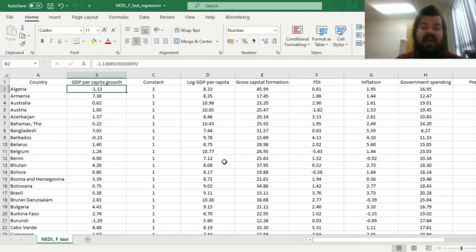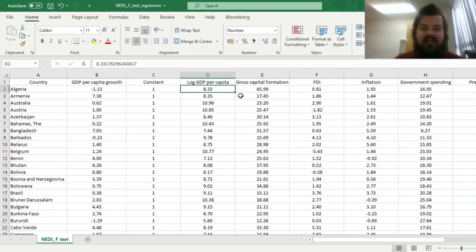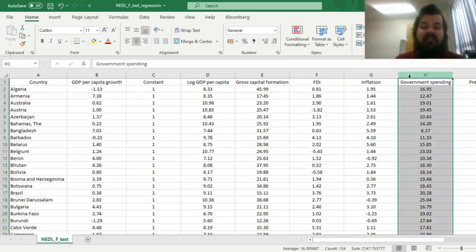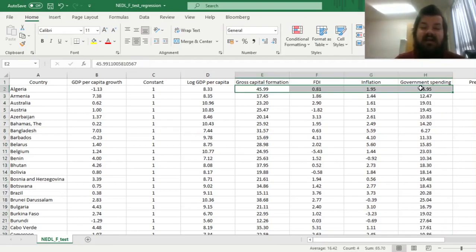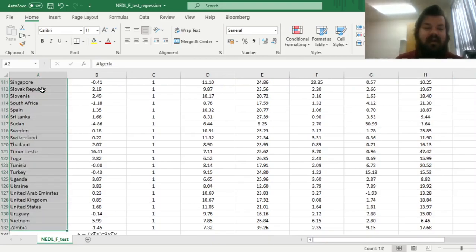We have the GDP per capita growth figures for 2019, and a set of plausible candidate variables: log GDP per capita to test for convergence — whether poorer countries catch up with richer countries, i.e., they grow faster than richer counterparts — and some classic regressors such as gross capital formation for indirect investment, inflation, and government spending. We'll determine whether those are significant determinants of economic growth in our representative sample of countries.